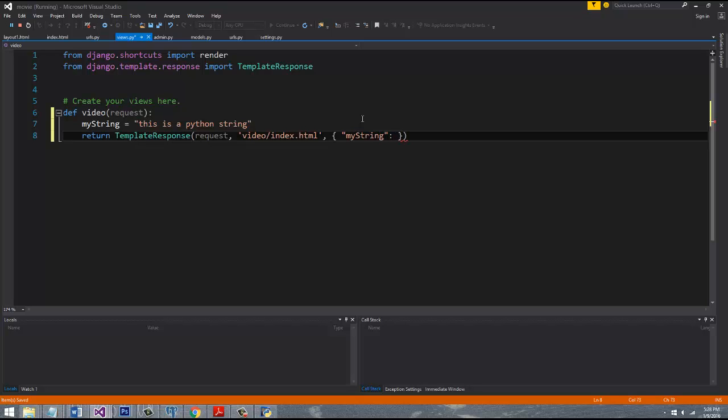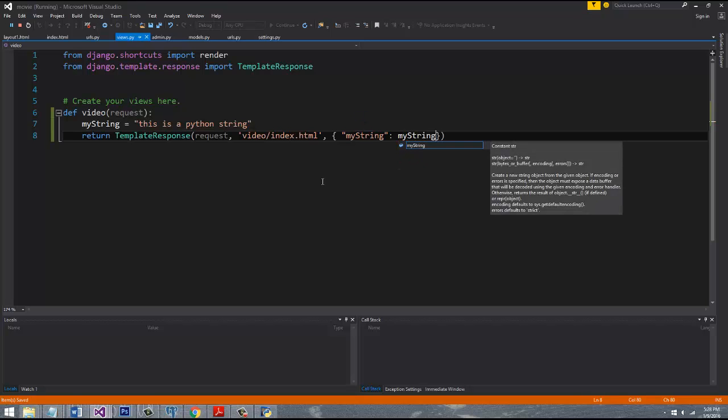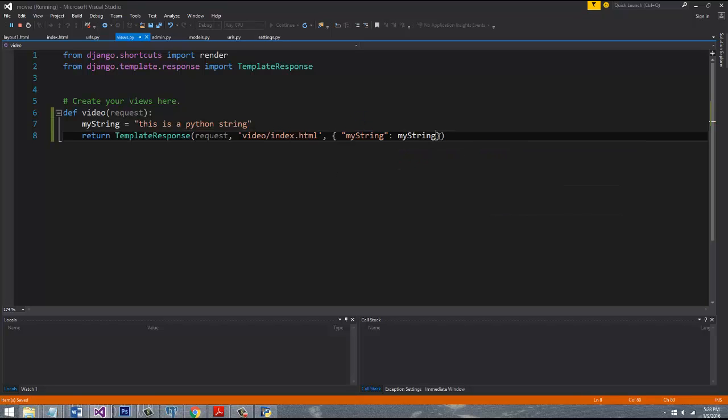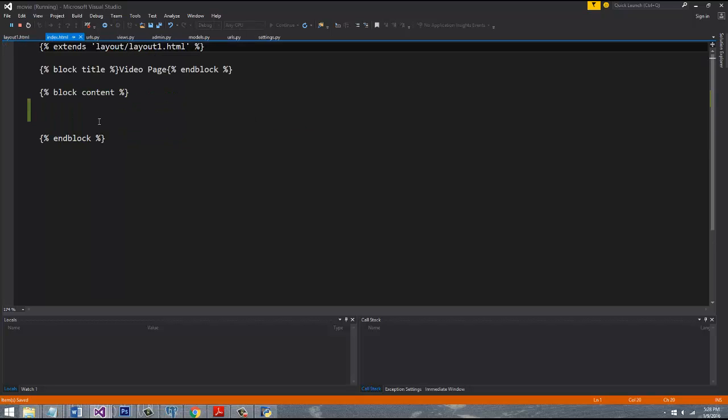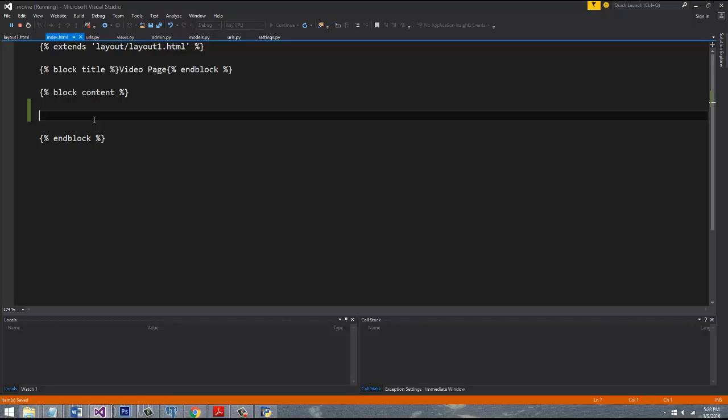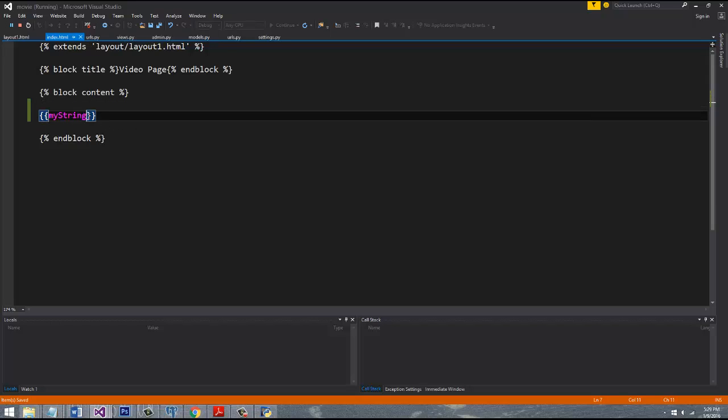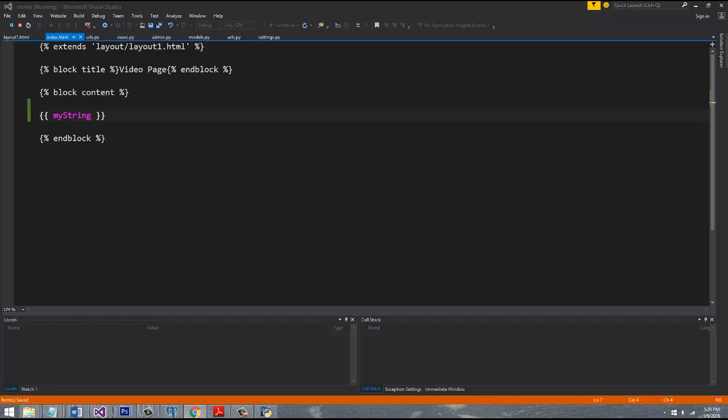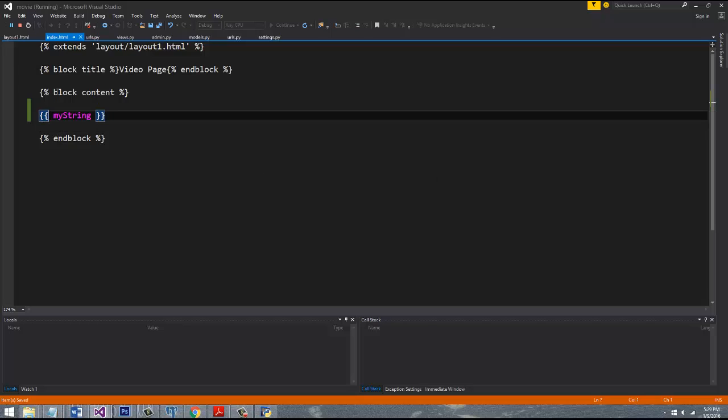So now if we go over to our view that renders this page, we should be able to reference that data in our template by saying my_string. And because it is data, we need to have it in some sort of HTML tag, so let's put it in an h1.